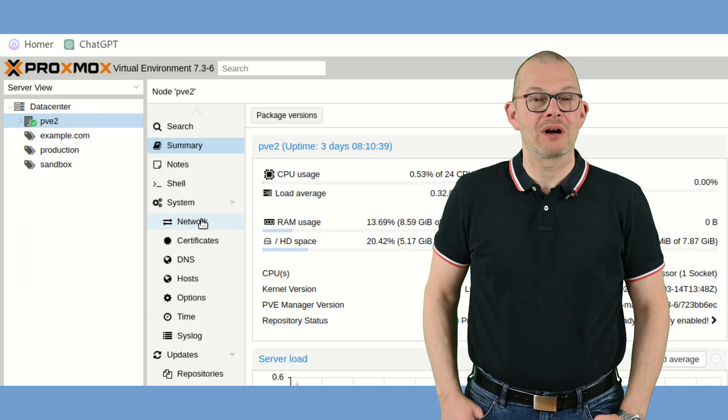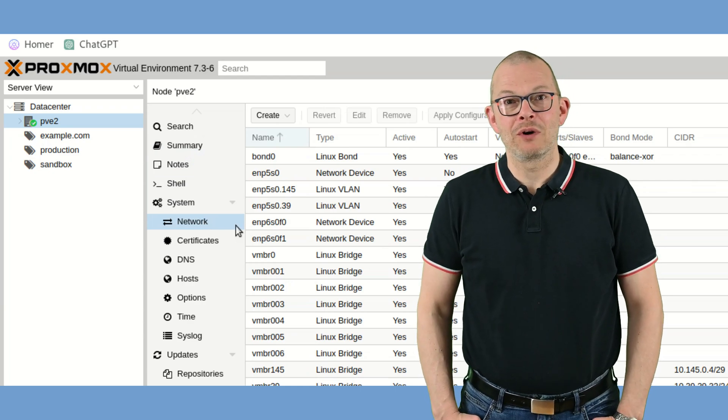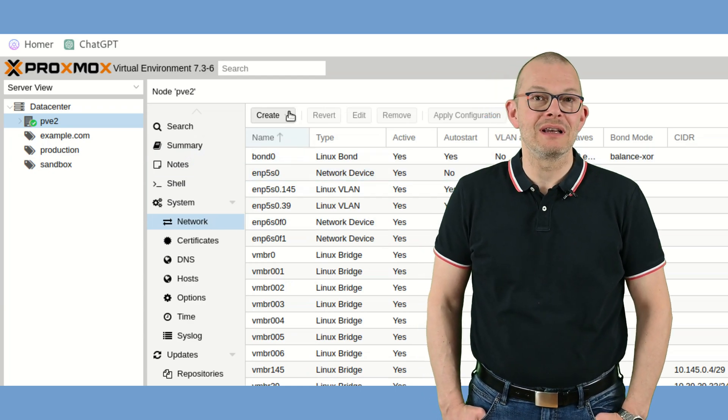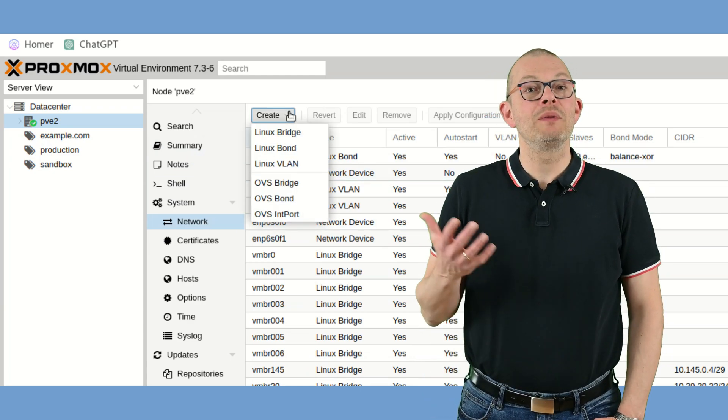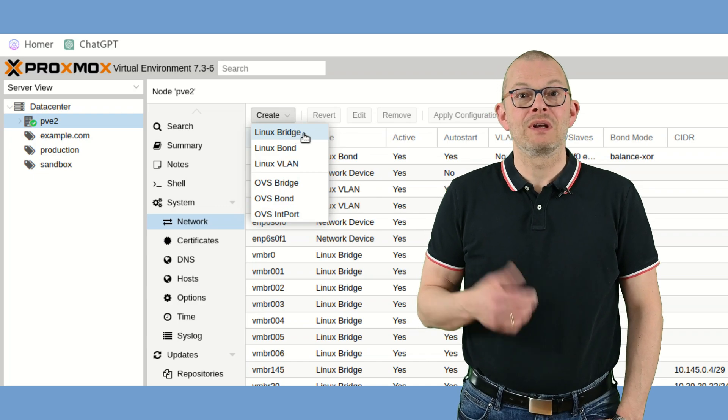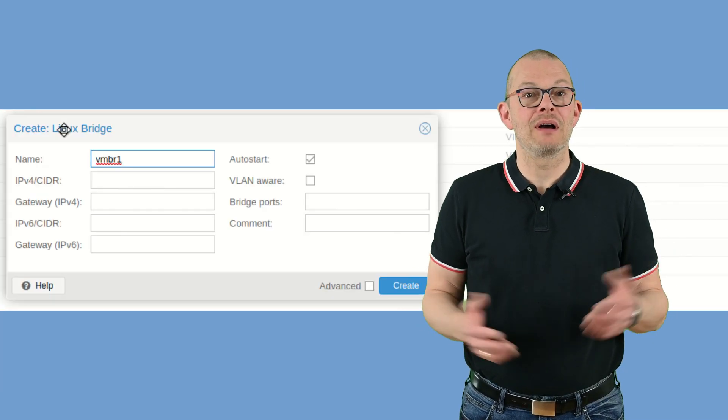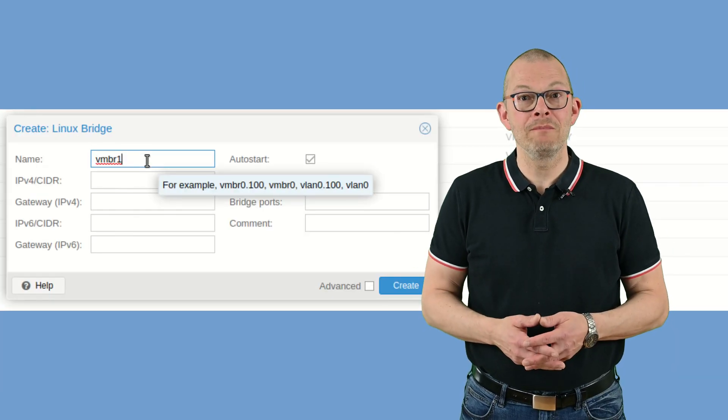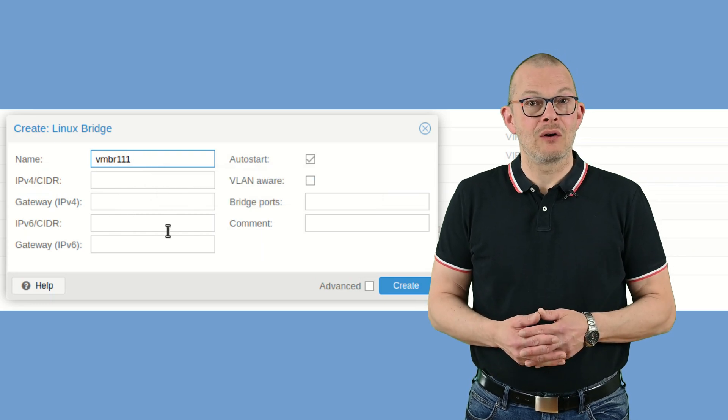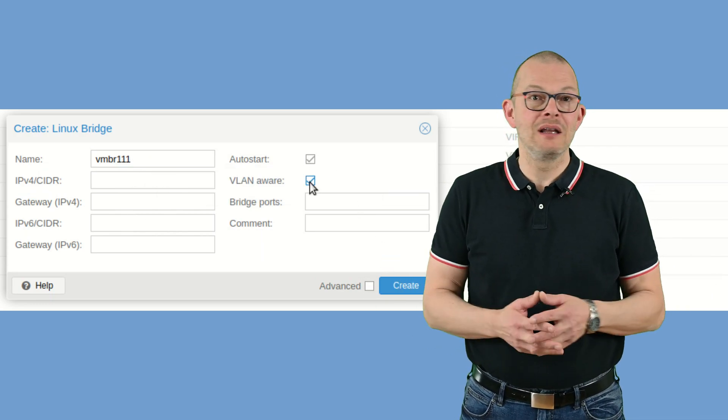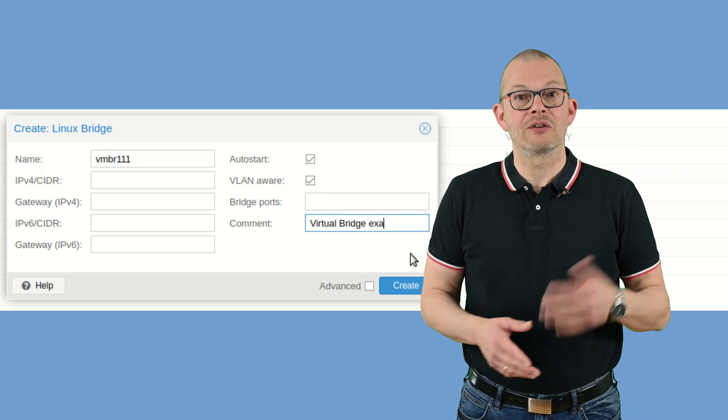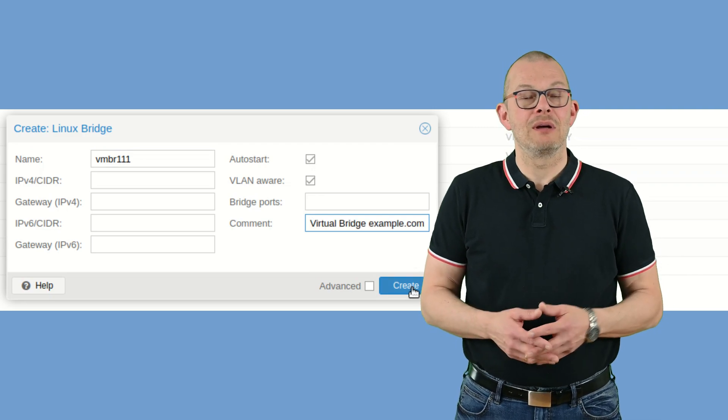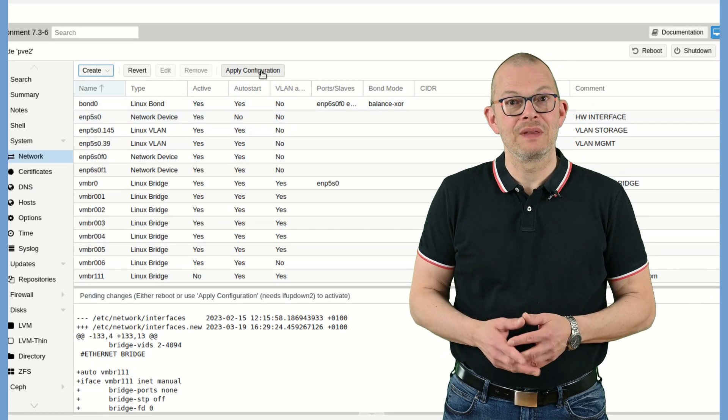Log into your Proxmox GUI, go to the network node and create a linux bridge. This will be our virtual network. Give it a name, for example vmbr111, tick the boxes autostart and vlan aware – that's it. Leave all others blank. Click on create and then on apply configuration up here.